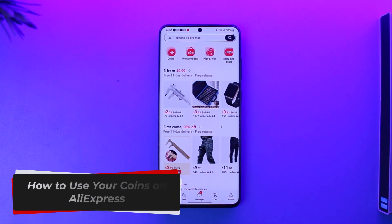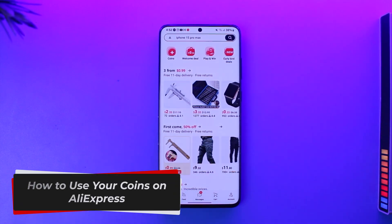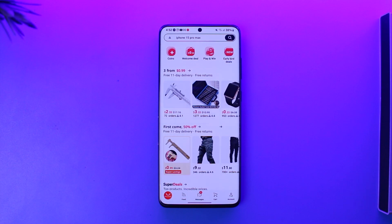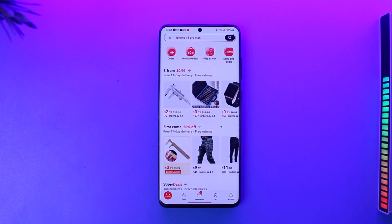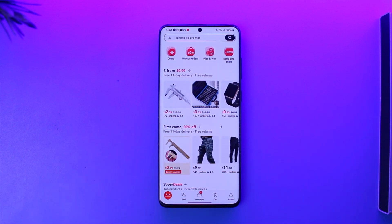How to use your coins on AliExpress. Hey everyone, welcome back to our channel. In this video we're going to learn how we can use your coins on your AliExpress account, so make sure to watch the video till the end. Coins are basically like those small reward points that you have, which get collected over the days that you log in, and the more you shop the more your coins and points are going to increase.